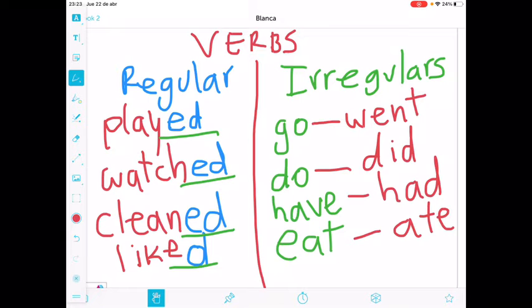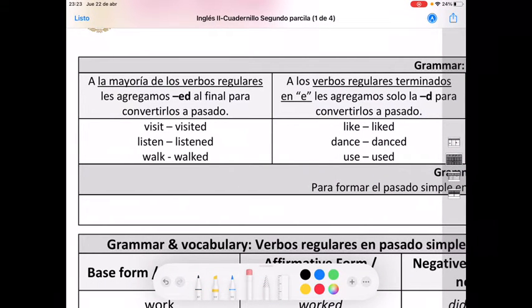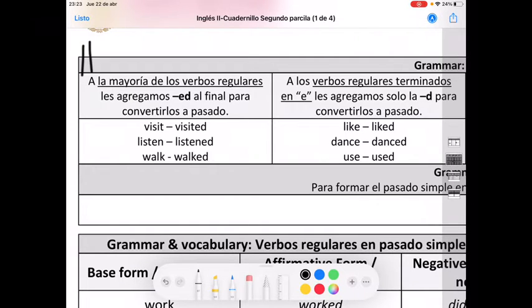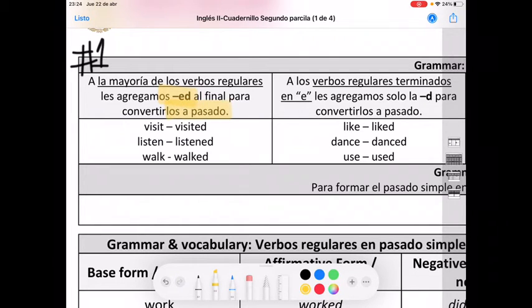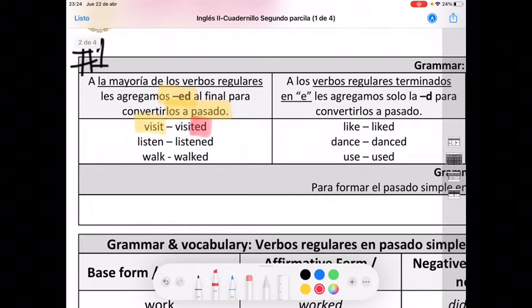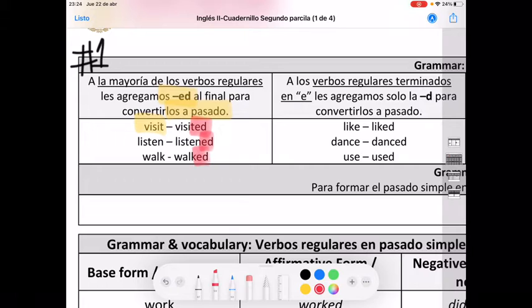Ahora let's go with the rules. Aquí tenemos algunas de las reglas. Rule number one: a la mayoría de los verbos regulares les agregamos E-D at the end para convertirlos en pasado. For example: visit → visited; listen → listened; walk → walked. Visit es visitar, en pasado, visitó. Listen, escuchar, escuchó. Walk, caminar, caminó.